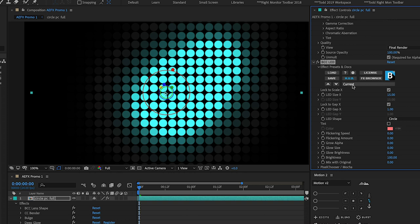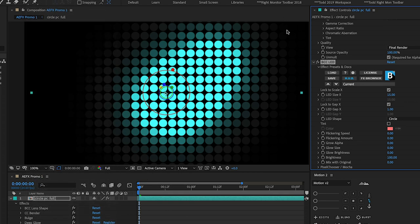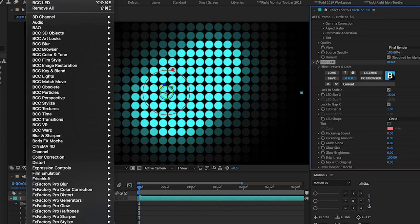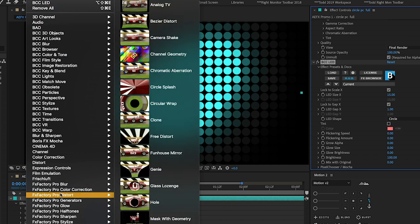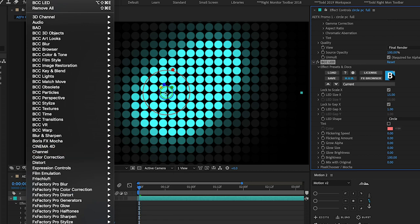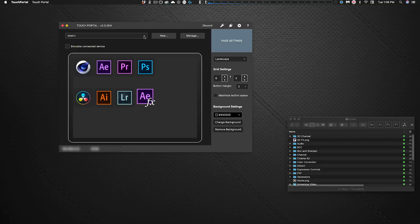There's some bouncing between menus just as there would be using After Effects' own Effect menu. But the real power comes from being able to customize the profiles. With the built-in Effect menu you're at the mercy of how After Effects organizes things — but with these profiles you can create pages suited to your own workflow.